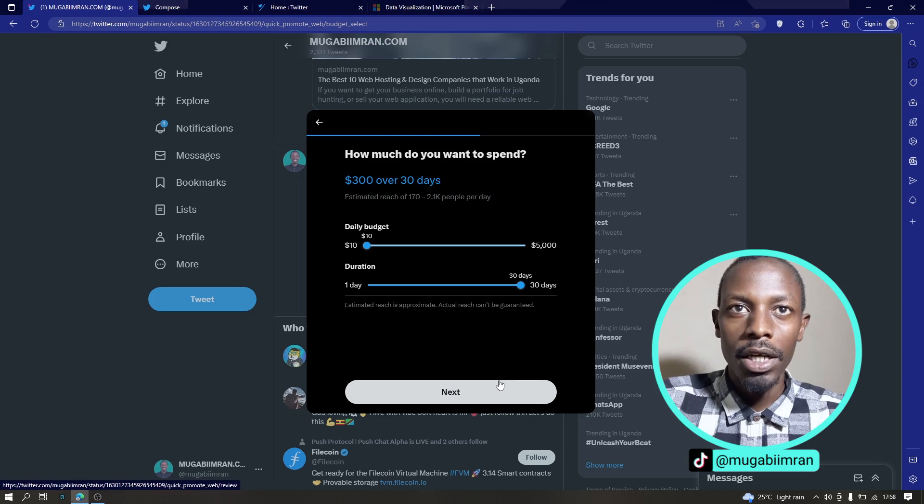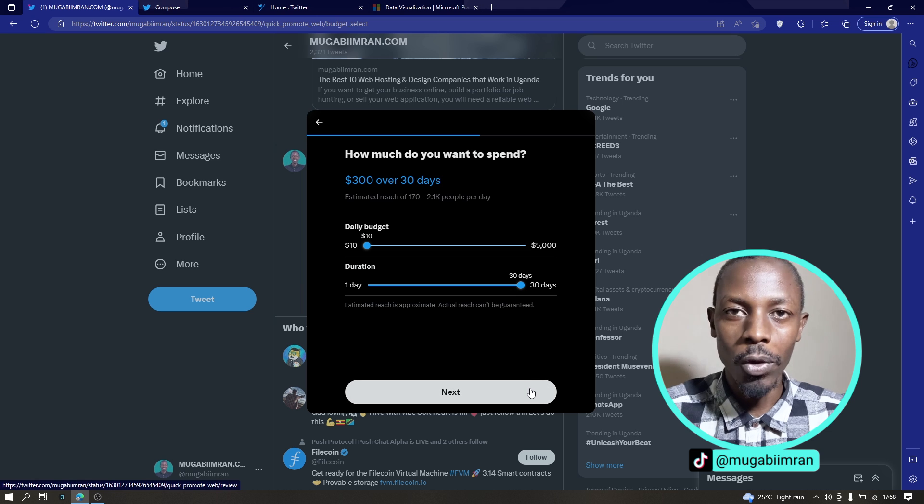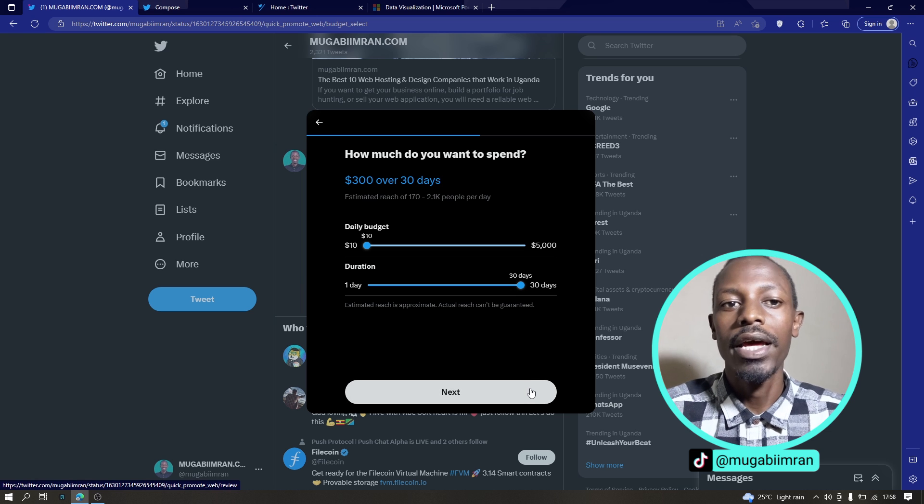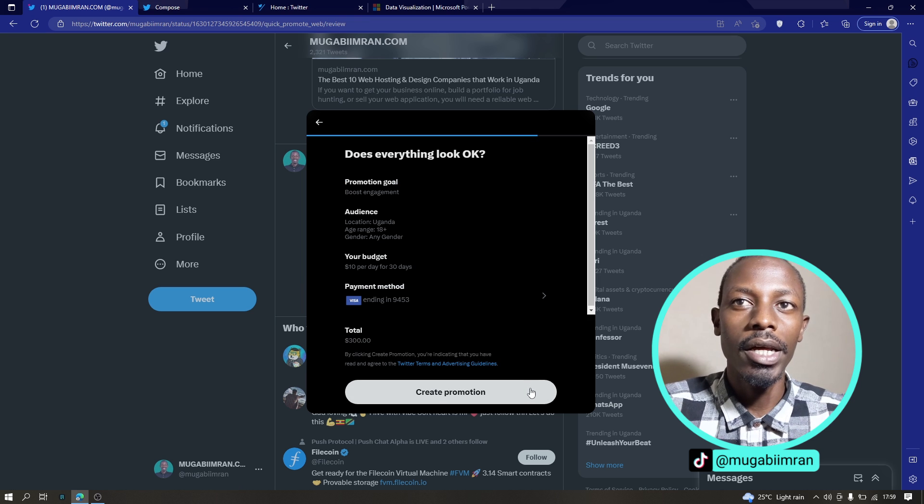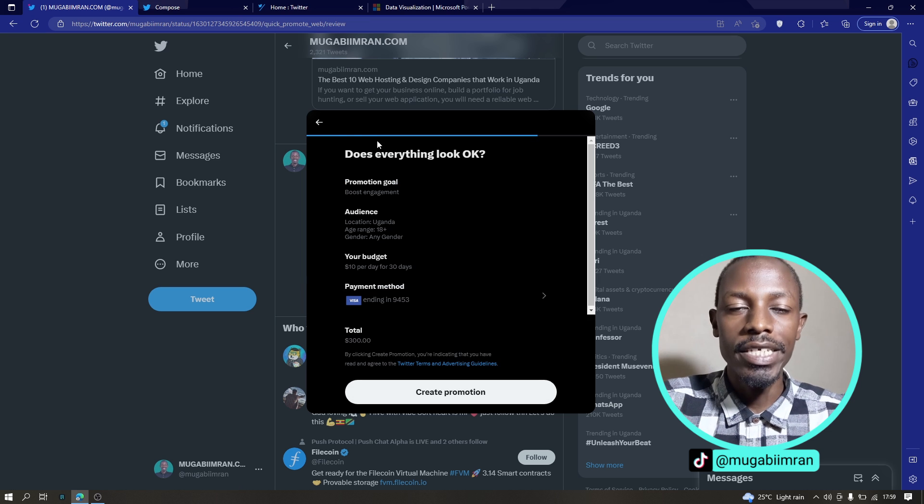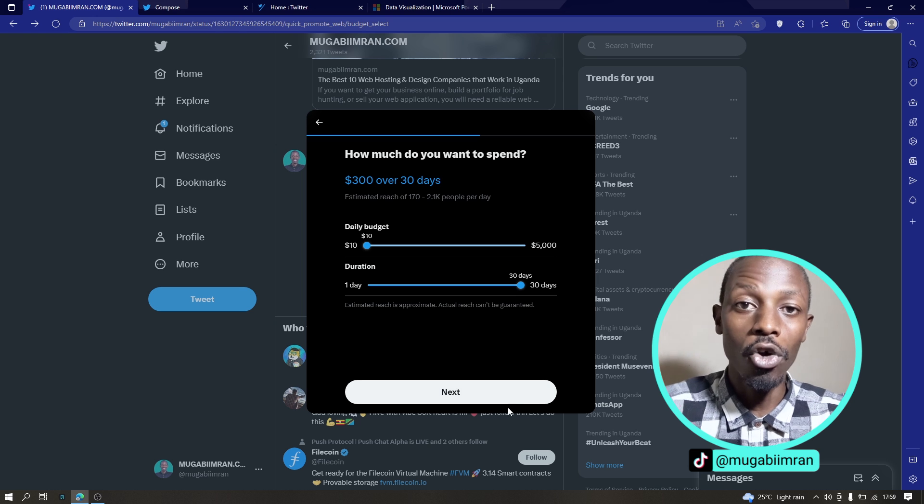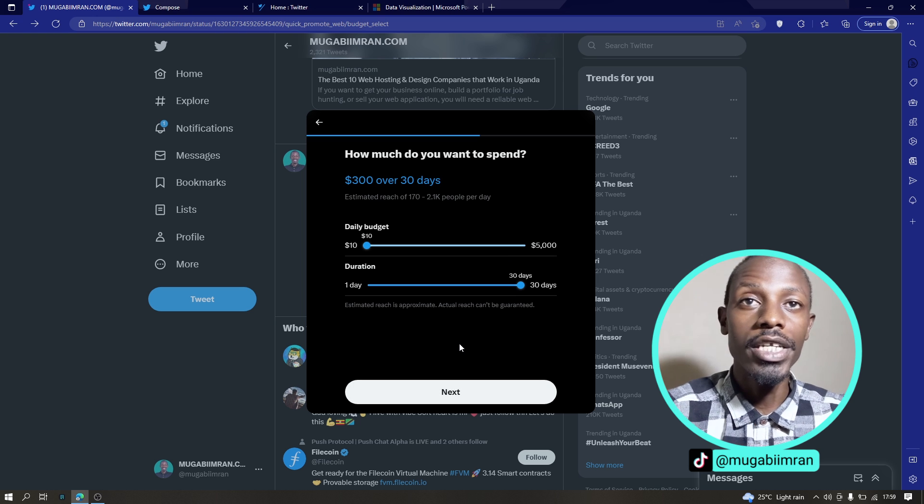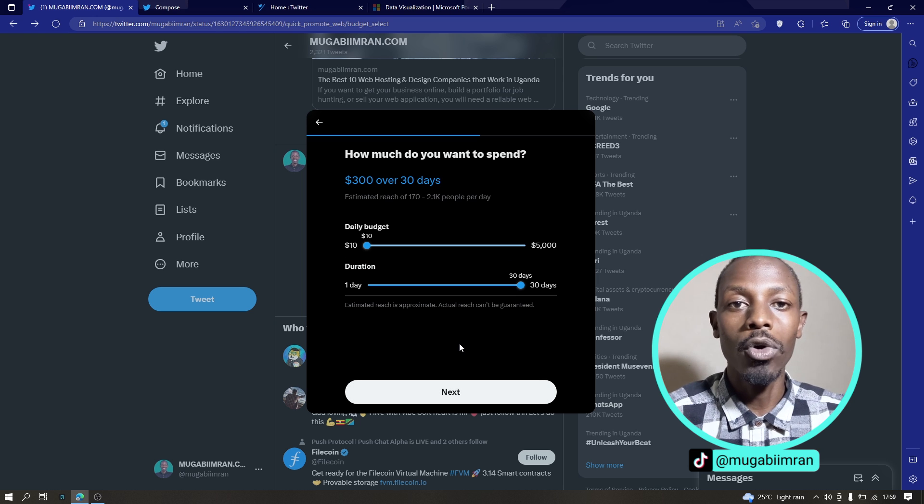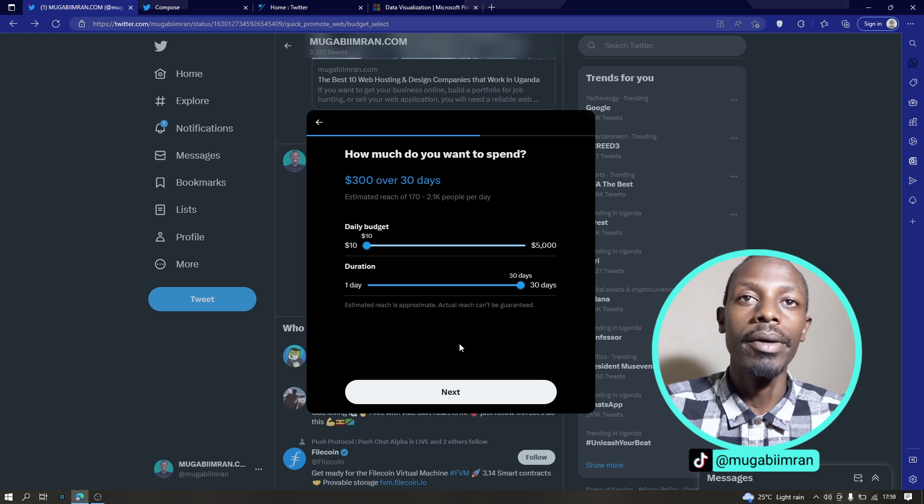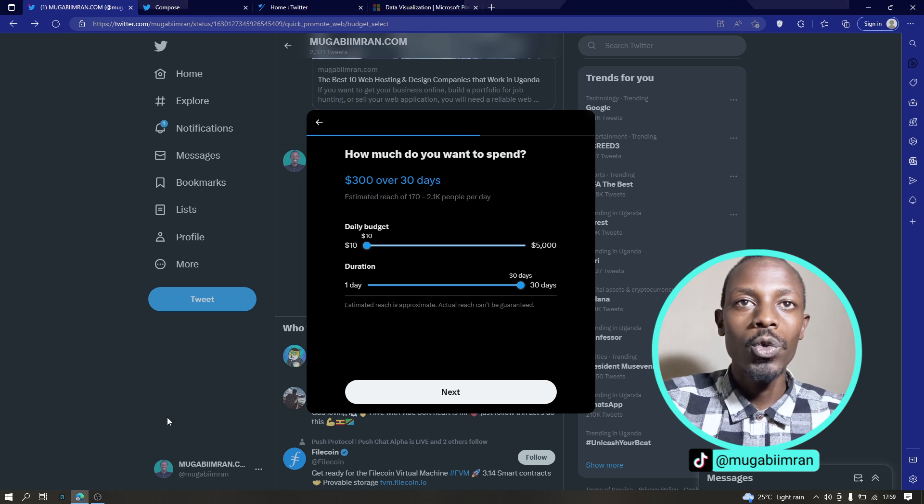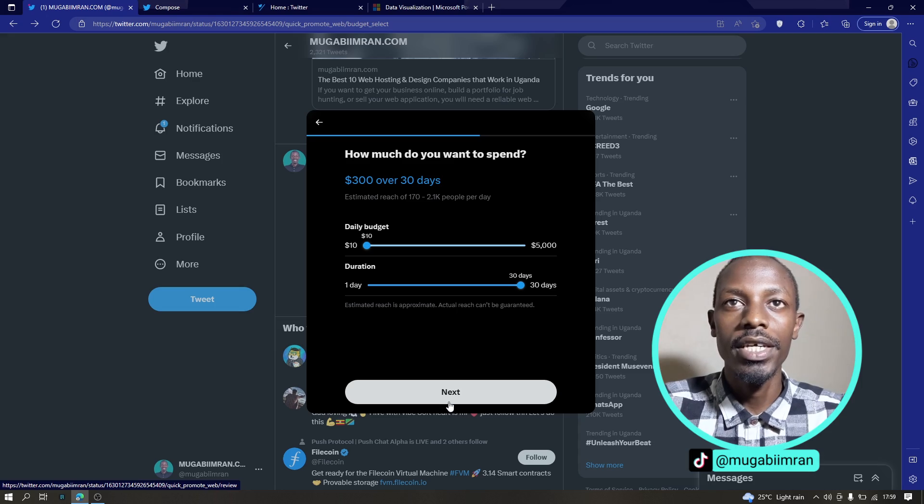How much do you want to spend throughout the campaign? Now, unfortunately I think for this first boost option, the least you can start with for daily budget is $10. But if you go to the ads manager, you might be able to run an ad at $1 per day. So for me, I'll choose $10 a day and duration for 30 days and click on next.